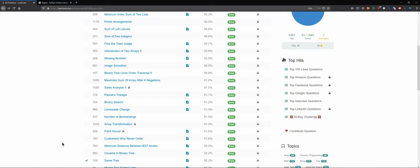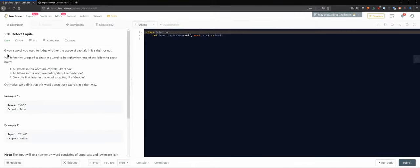Hello everybody and welcome back to the DCAC channel where in this series we try to solve LeetCode questions and technical interview questions, preparing for technical interviews and learning to work with Python. Today we're looking at problem 520, Detect Capital. Given a word, you need to judge whether the usage of capitals is right or not.